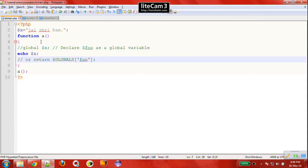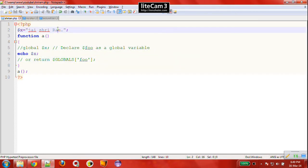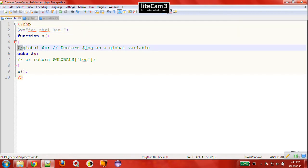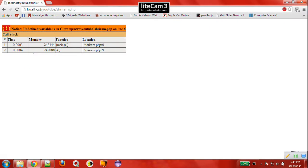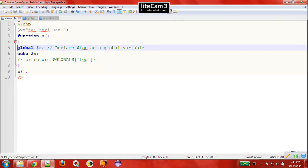Anything written openly outside a function is called global scope. If you want to access x inside the function, you first have to mention that x is a global variable — a variable present in the global scope — using the global keyword, and then you can print x. It will now print correctly: 'jai sriram' is printed as expected. This was the concept of global scope.